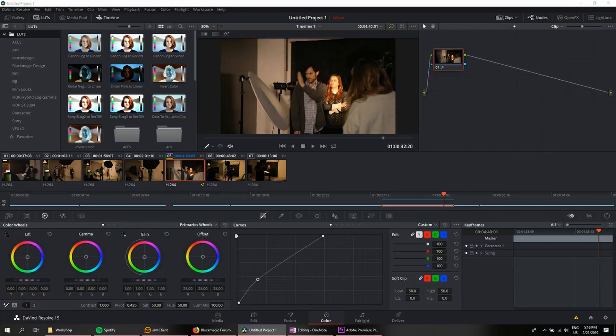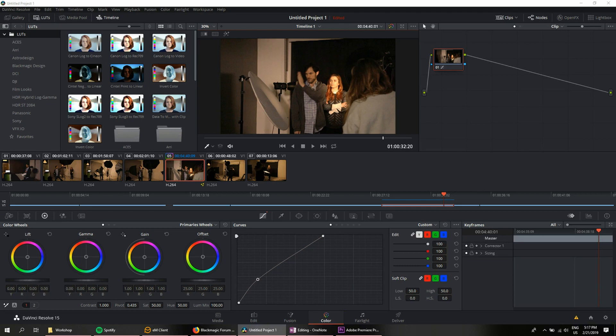Unlike transferring your project files into DaVinci from Premiere Pro, moving your LUTs or your custom LUTs that you've created or have downloaded into DaVinci Resolve is actually pretty easy.